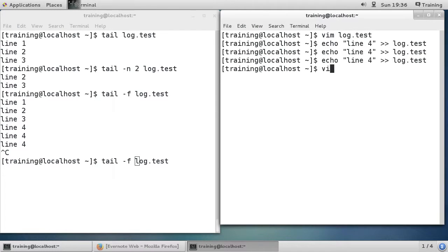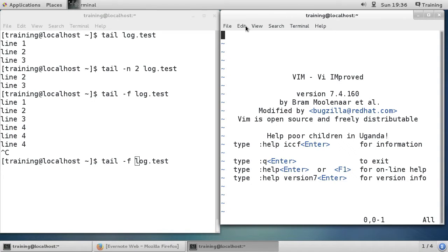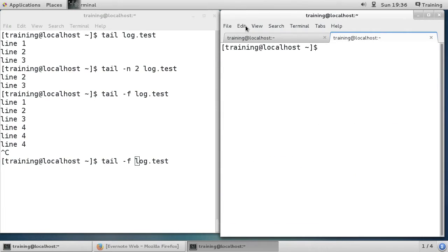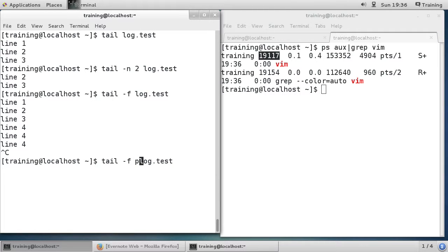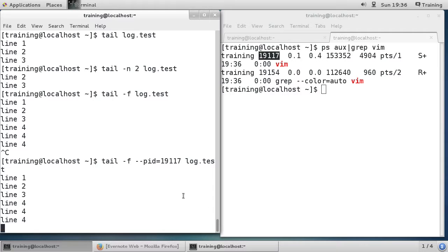Now I'll load vim and open a new tab. I'll run ps aux piped to grep and filter on vim to get vim's process ID — you can see it's 1911. Over here I'll run tail with --pid=1911, using middle-mouse-button paste. It's now running tail and will only keep scanning the file for new lines while that process ID is running.